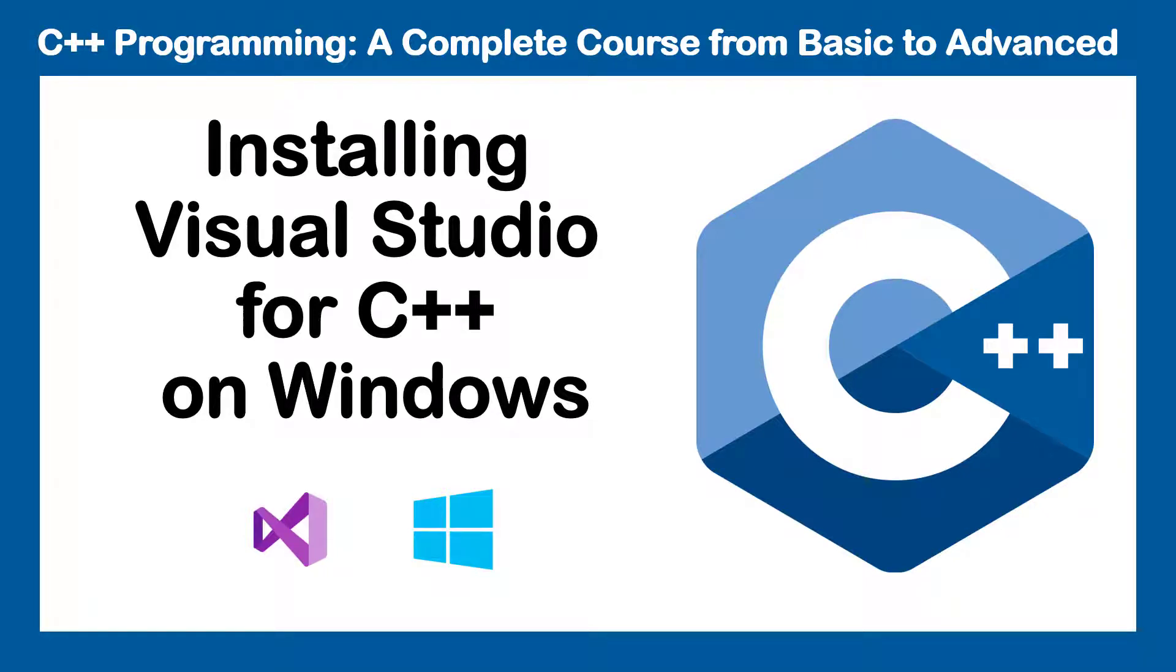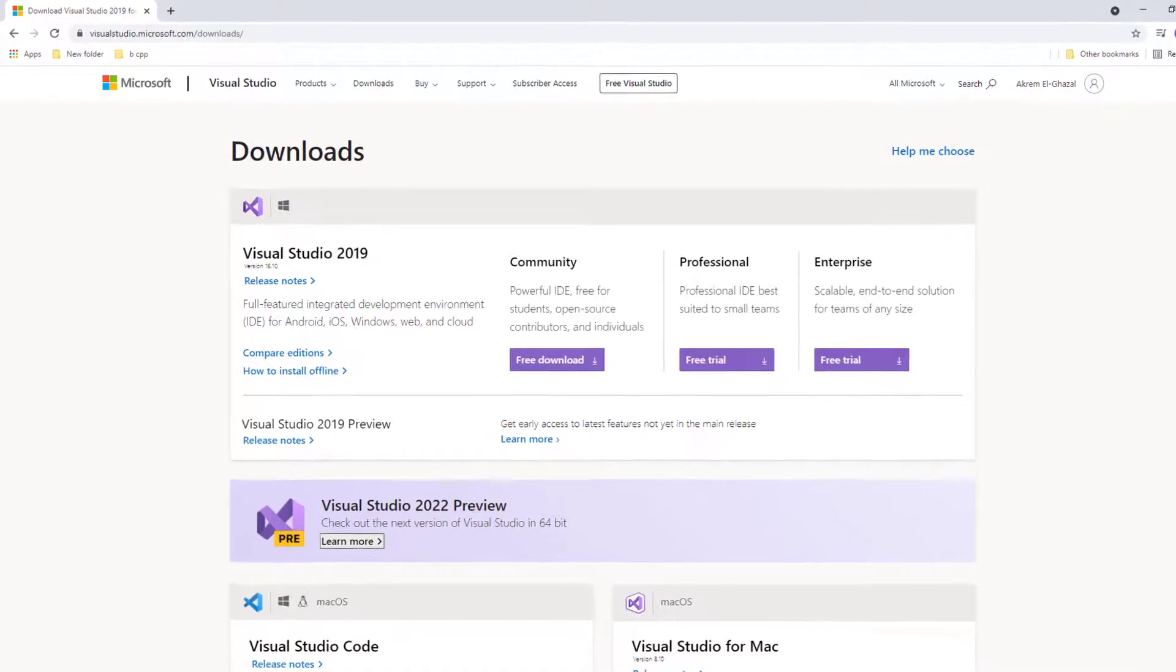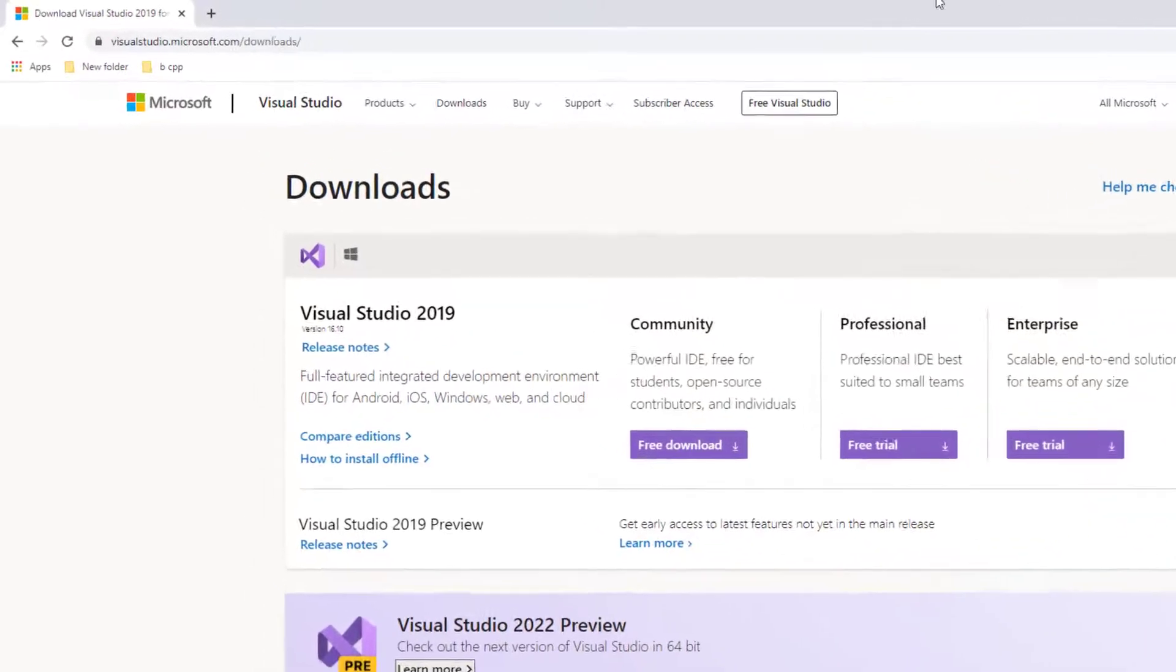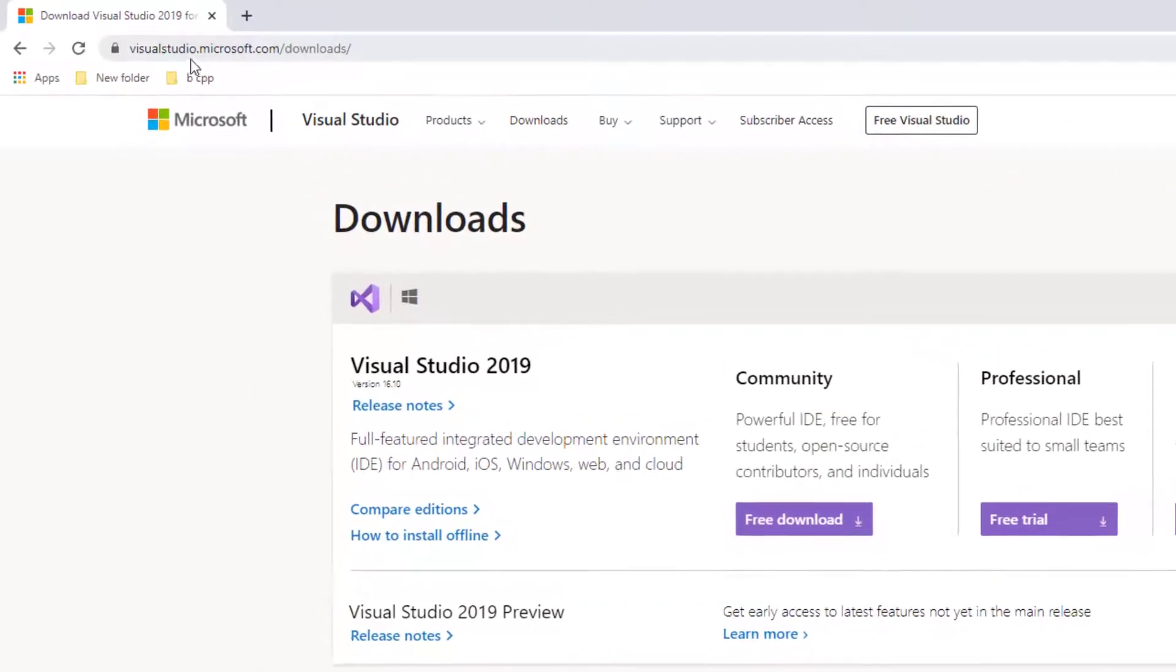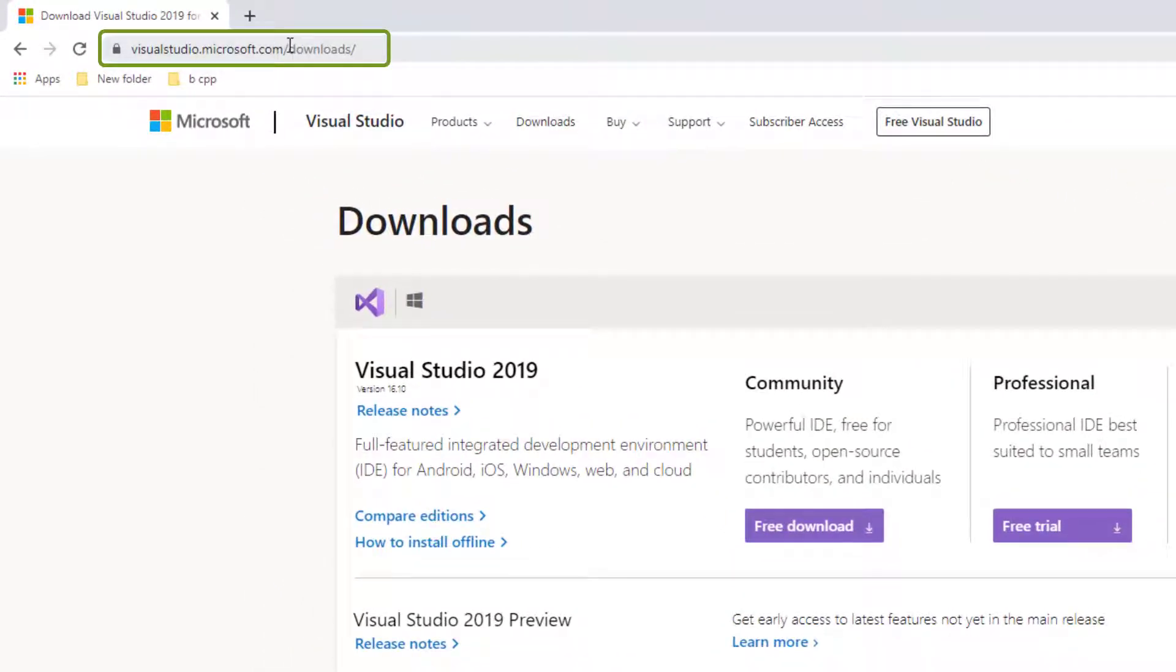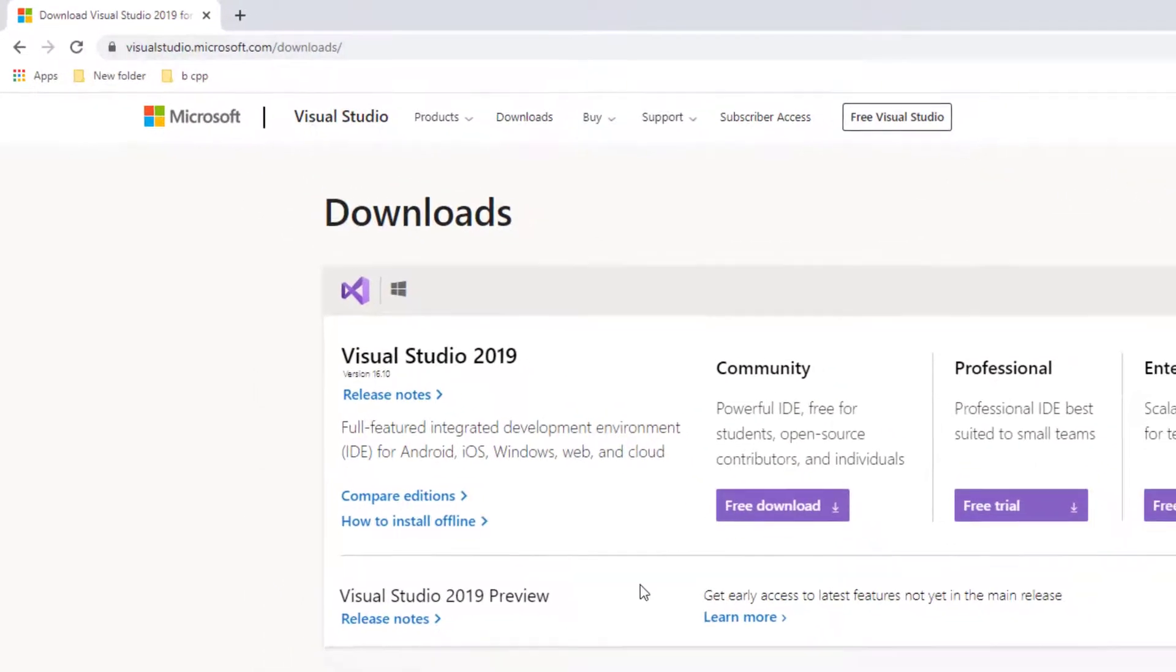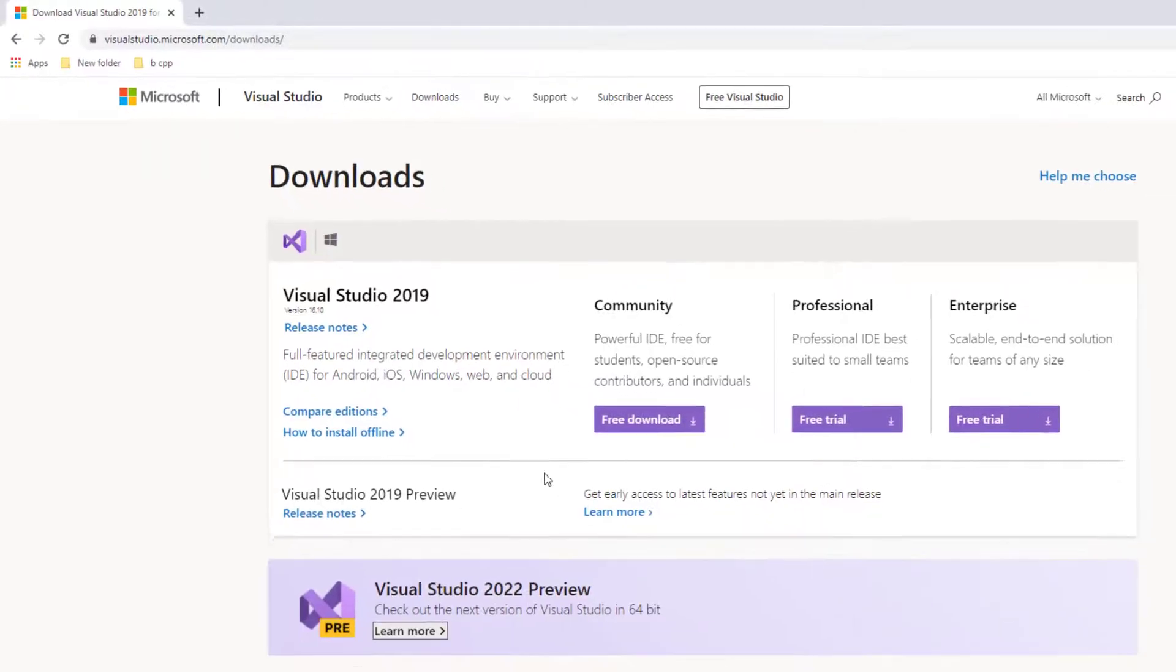Hello everyone, in this video I'm going to show you how to install Visual Studio for C++ on Windows. Let's get started. You need to go to visualstudio.microsoft.com/downloads and then you're gonna find the Visual Studio Community edition, Professional edition, and Enterprise.